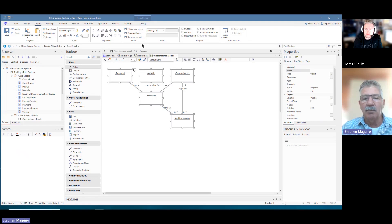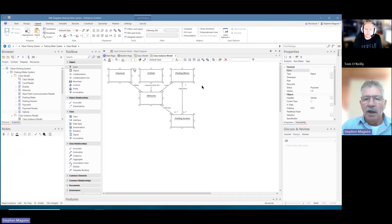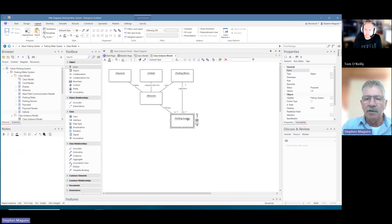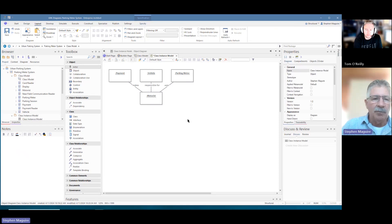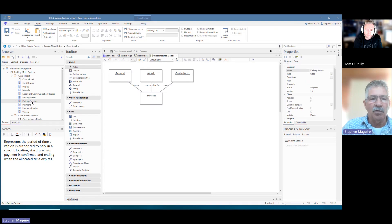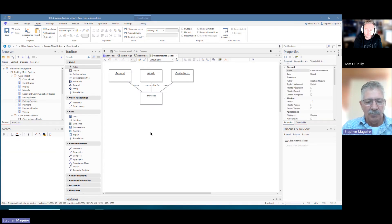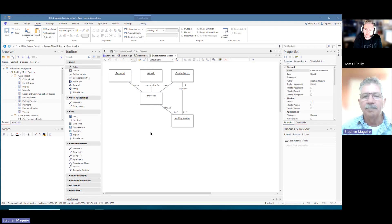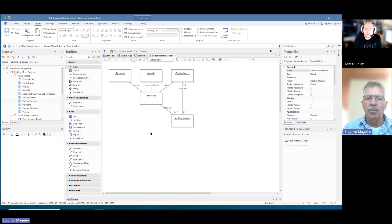I'll save with Ctrl+S and demonstrate this delete behavior. I'm hitting the delete key now — the parking session is gone from the diagram, but as you can see over here, it's not gone from the project browser. If I hit Ctrl+Z, it comes back again. Always think about the diagram as being a view of the elements that are in the repository.